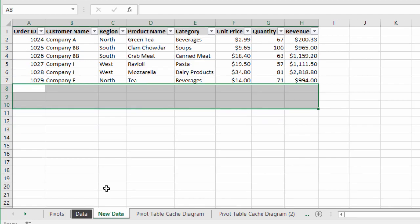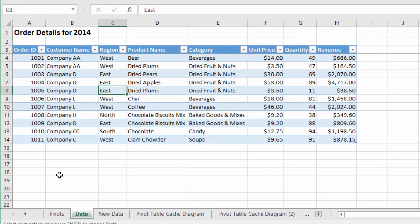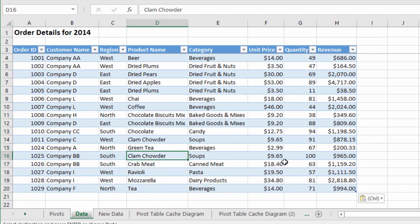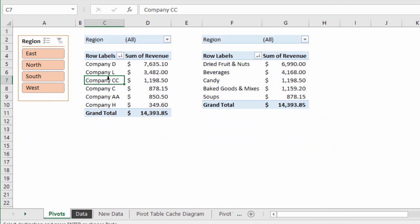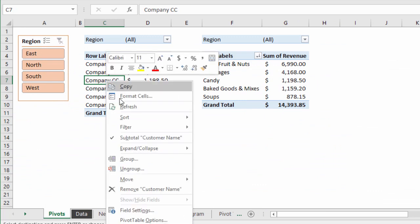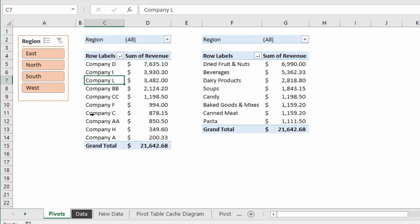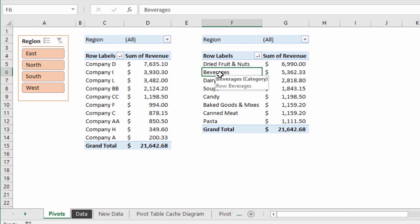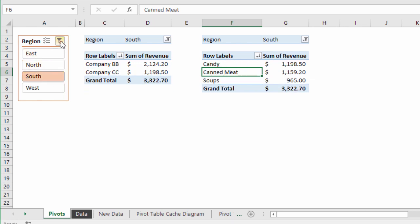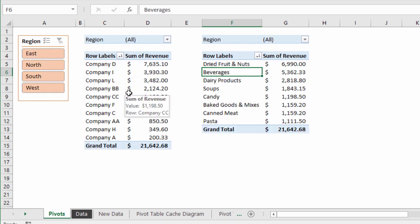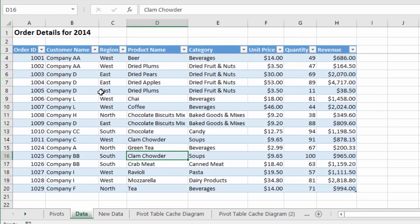We never have to go change the source data range again to include new rows. I'll copy these new rows, go to the data table, and paste right below — the new rows are automatically added and the table extends down. Then I just go to my pivot tables and refresh with right-click refresh or Alt+F5, and the new data appears on both pivot tables. I don't have to disconnect and reconnect any slicers — everything just works. I highly recommend using tables as the source data range for your pivot tables.